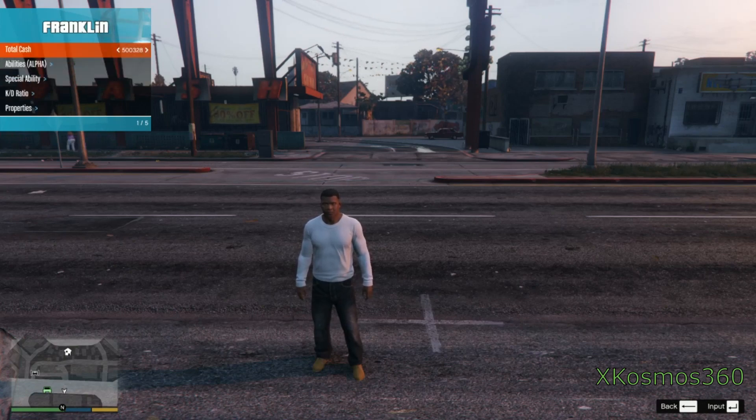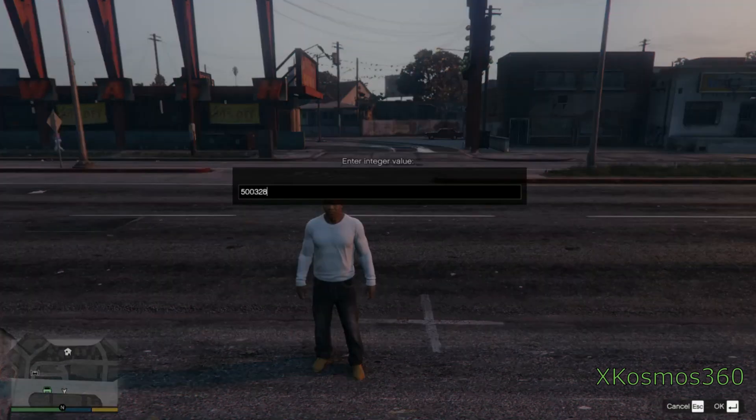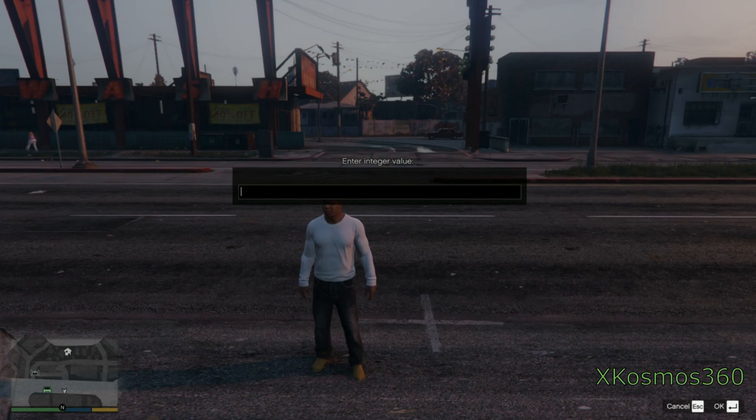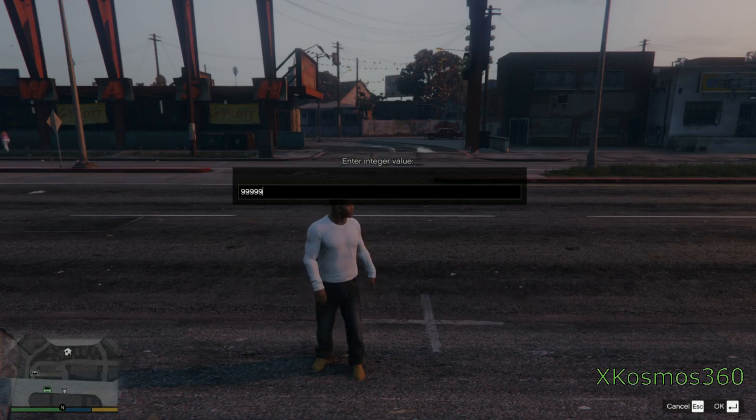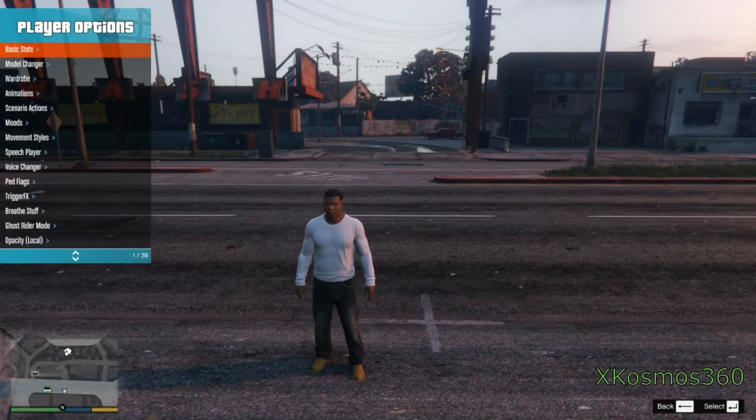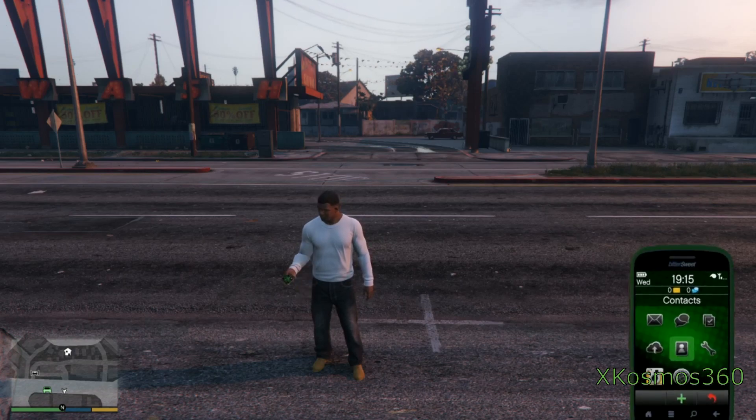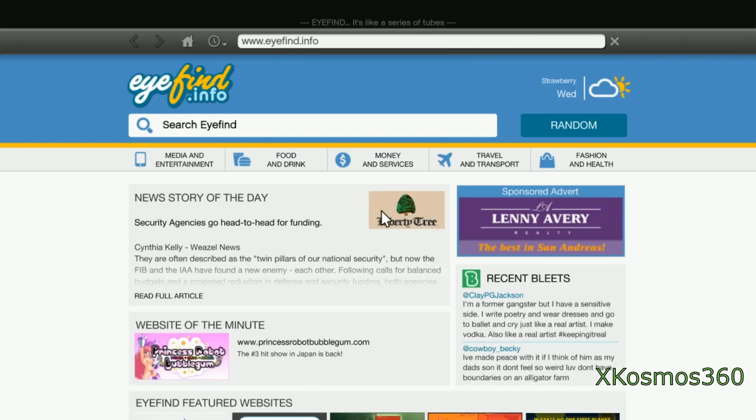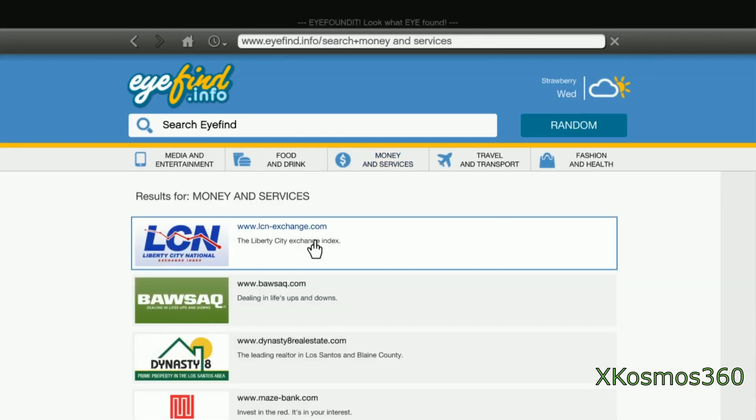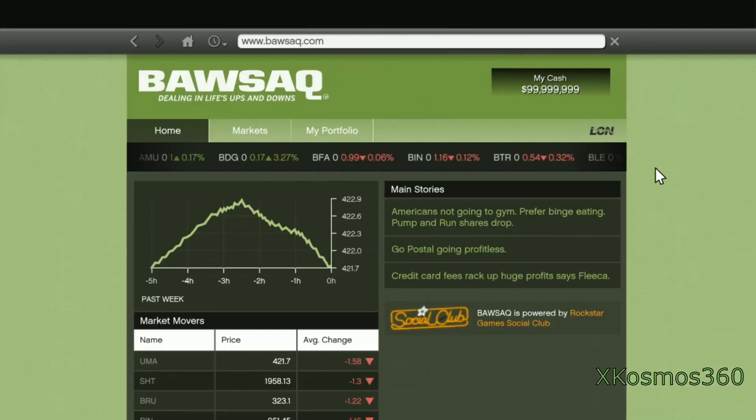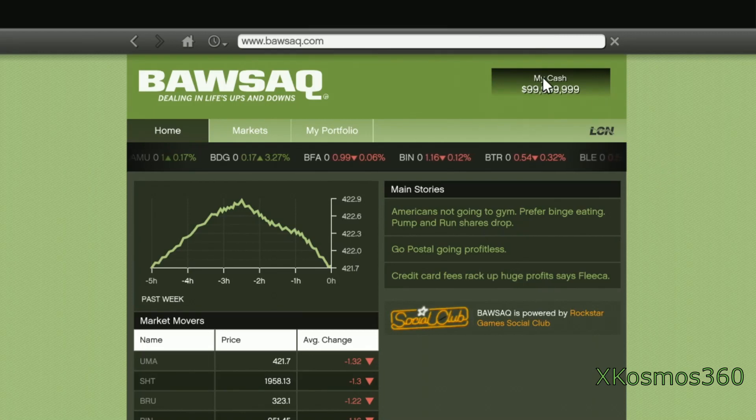Now he's only got 500,000 but I'm going to give him about, I don't know, 99 million. Now if you go to a bank that should give him just enough money for whatever he wants to buy. There you go.